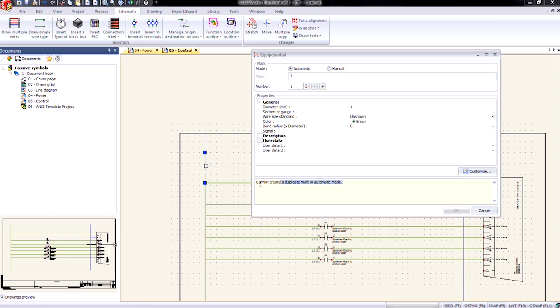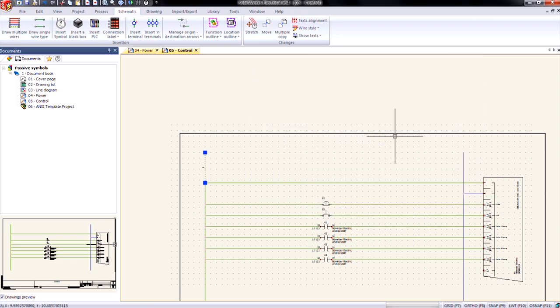But it is going to warn me at the bottom that I cannot create a duplicate mark in automatic mode. So I'll just click manual. Now I'm in manual mode. It says it won't be unique. That's OK though. We don't want it to be. We'll click OK.